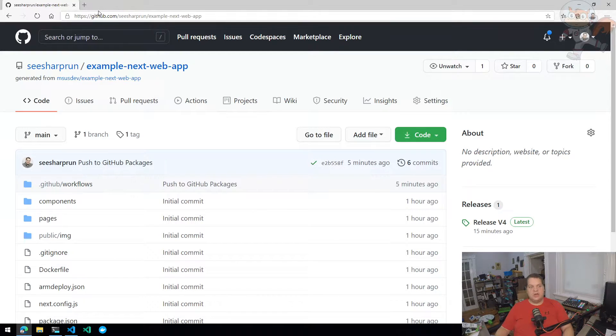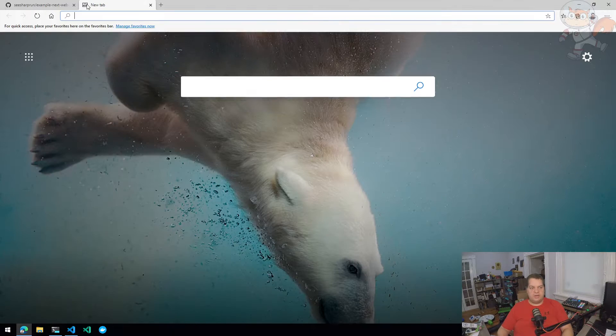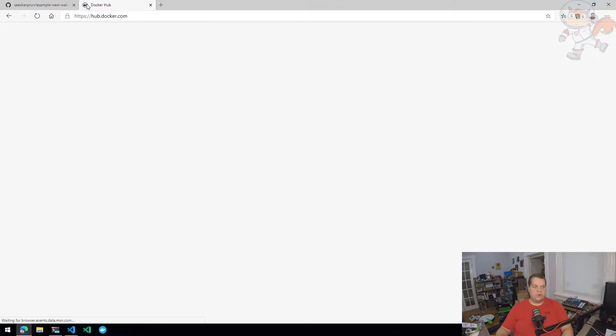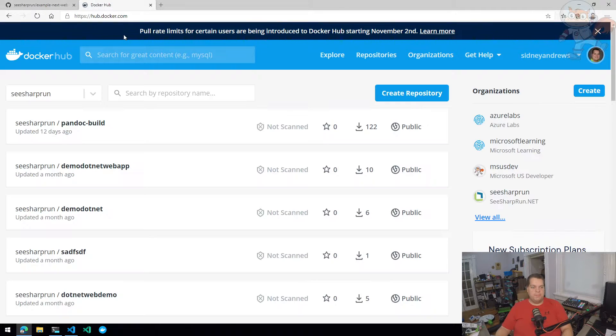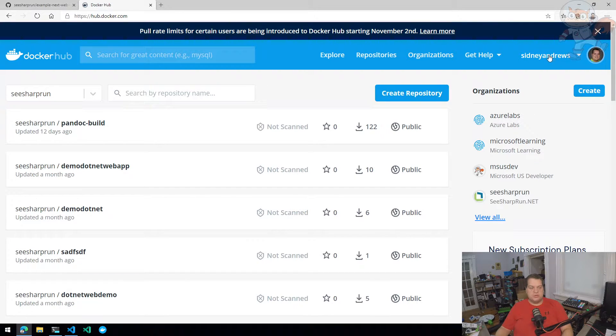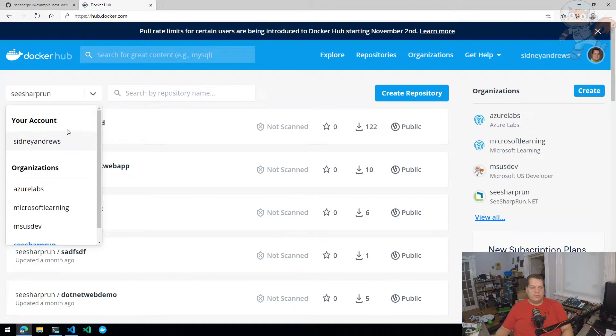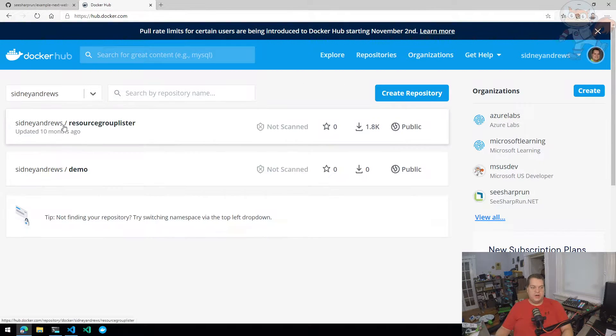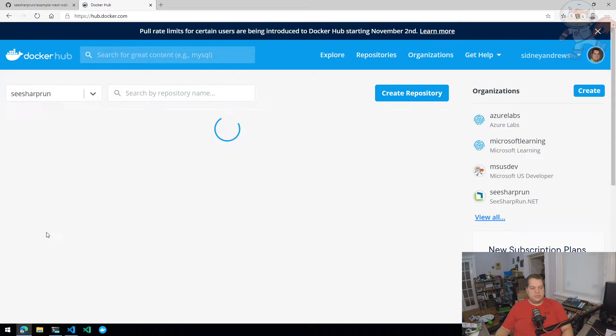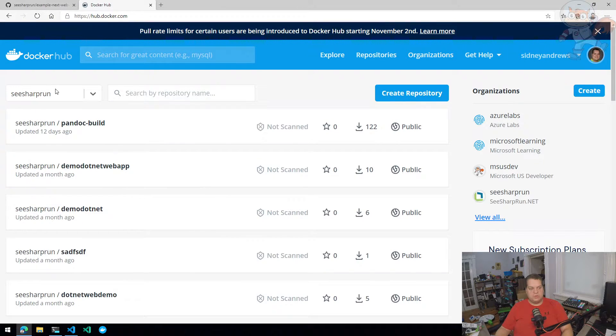Now Docker Hub requires you to have a username and password in order to connect to it. We normally would do that using Docker login command. So I have an account Sidney Andrews on Docker Hub, and I have a couple organizations here. And what I want to do is push to my C sharp run organization.